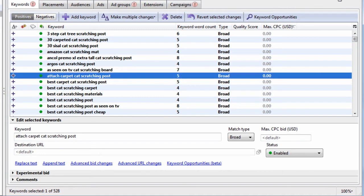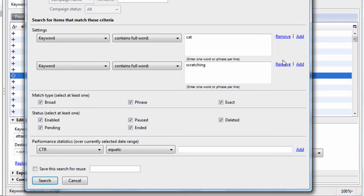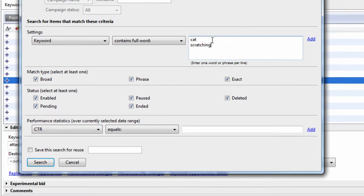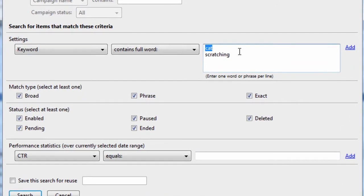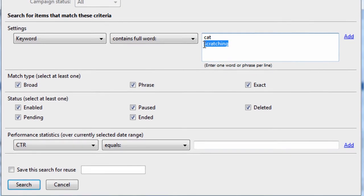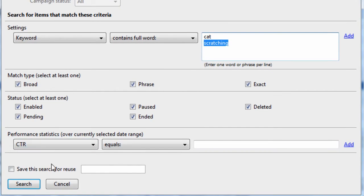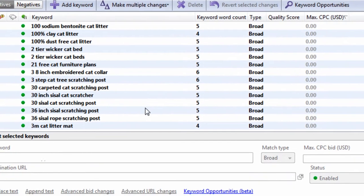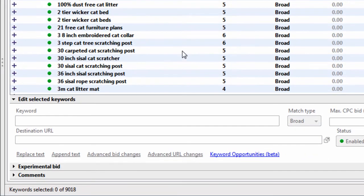Another way you can think about this is, let's say we wanted to look for the word cat or scratching. We could do that. So anything you add into this one single text area is going to be an OR statement. So we're going to look for cat, the full word cat, or the full word scratching. And we can see there's 9018 keywords.